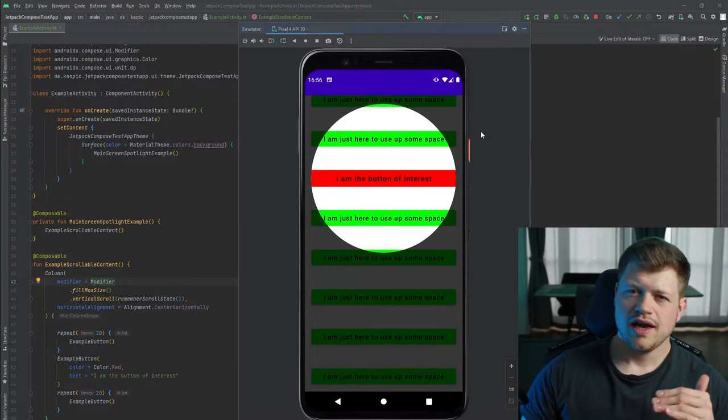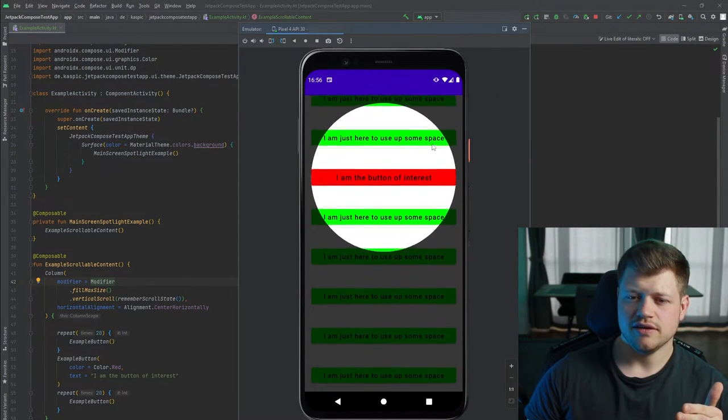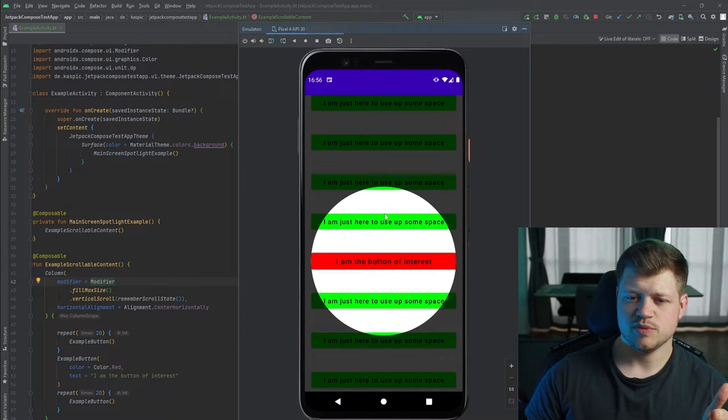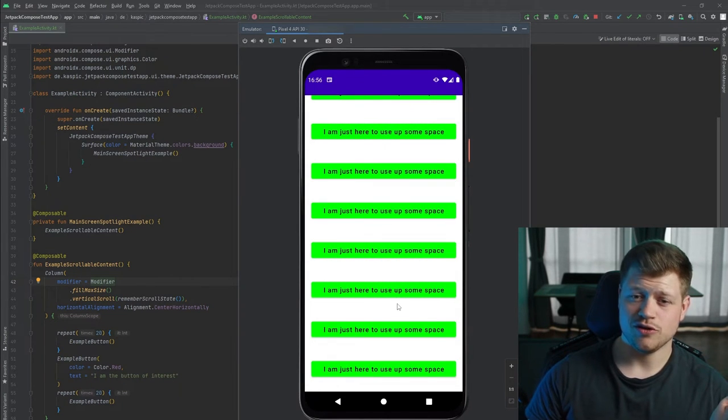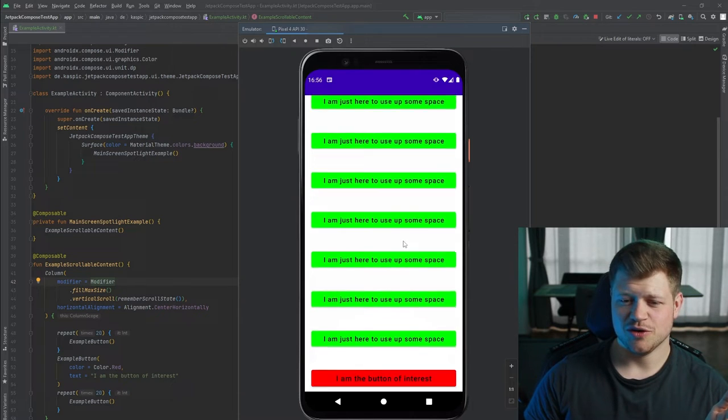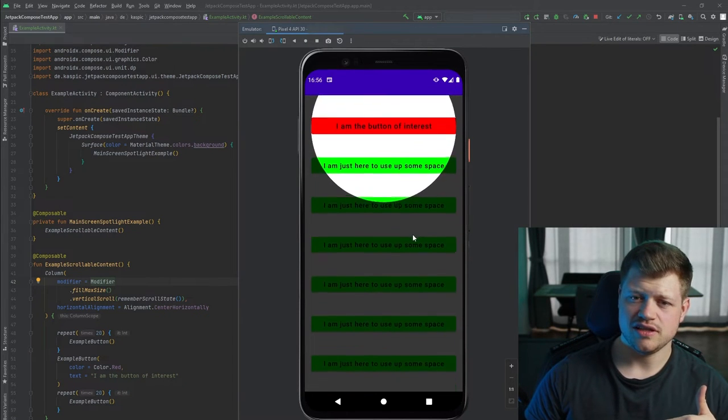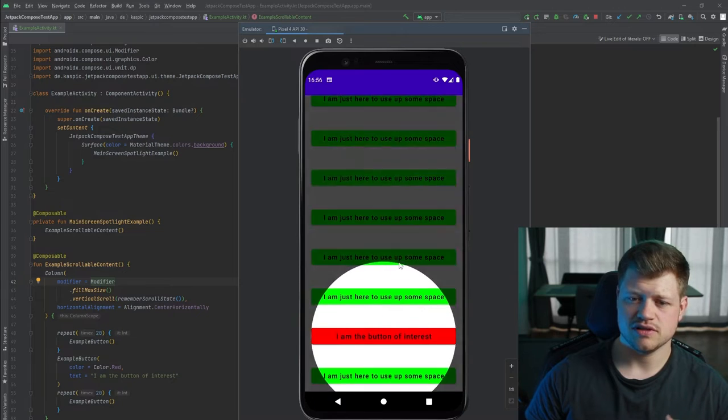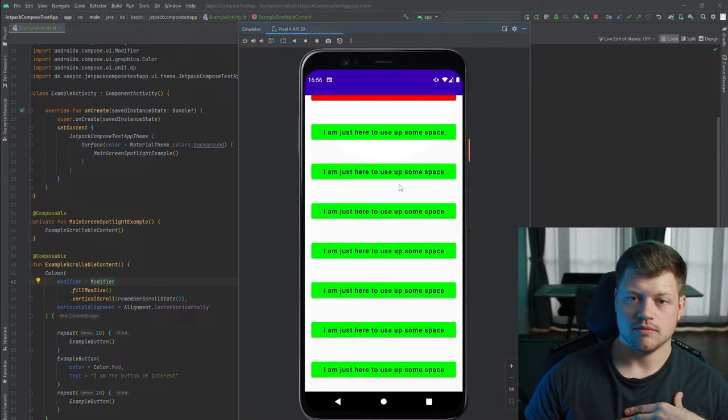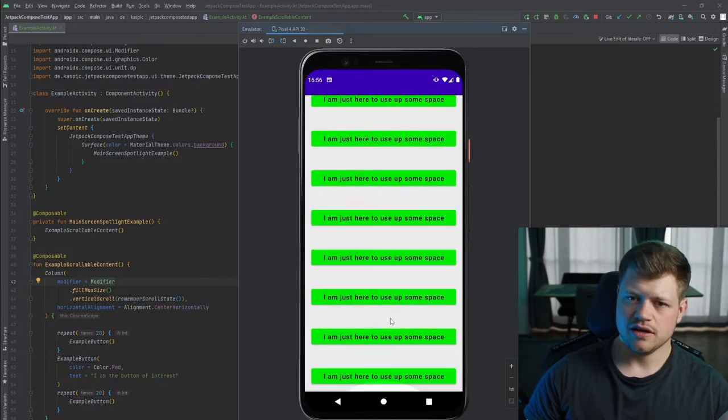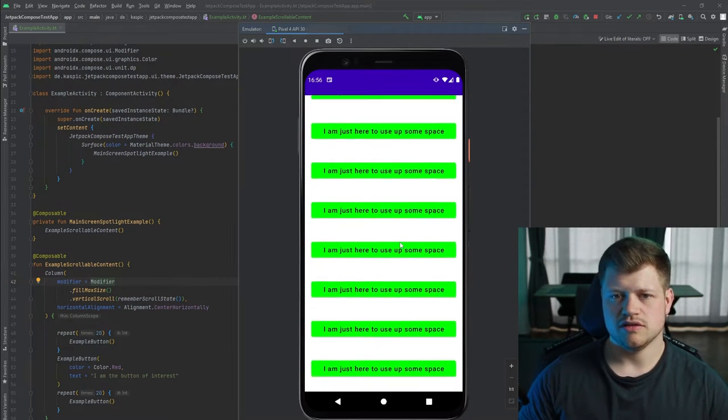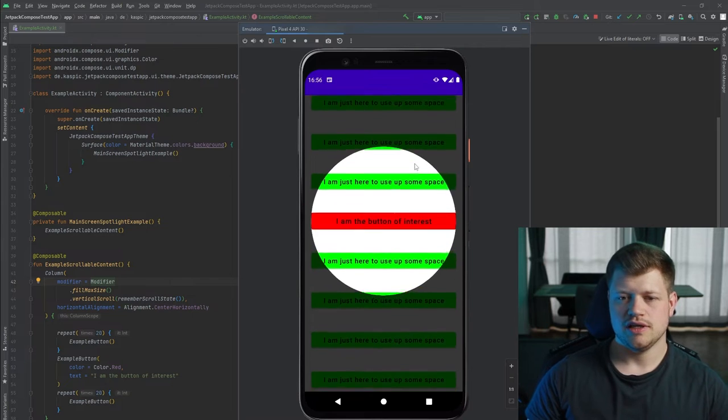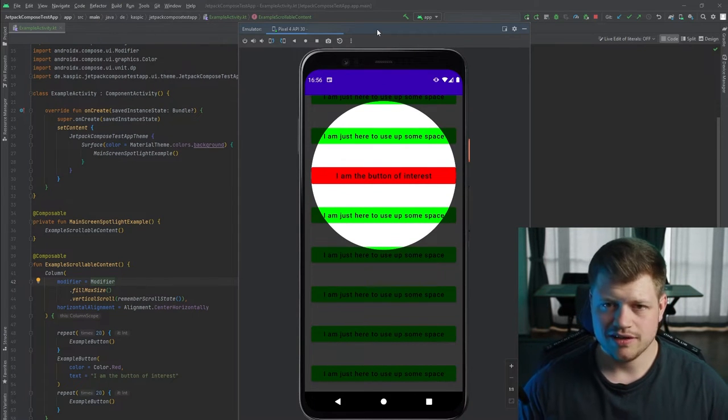As you can see, we have a spotlight here that highlights a specific button in this very complex layout. When I scroll down you can see that the spotlight follows this button, and you could use this for any other UI element in this app or any other app. Let's take a look at how we can implement that.